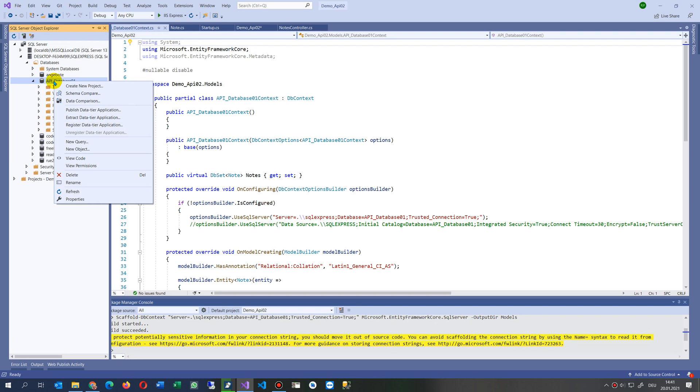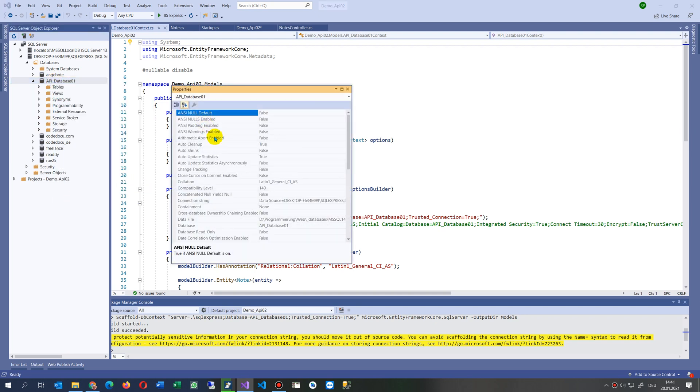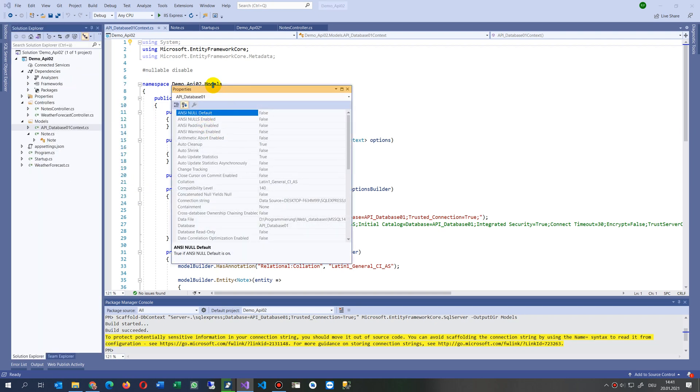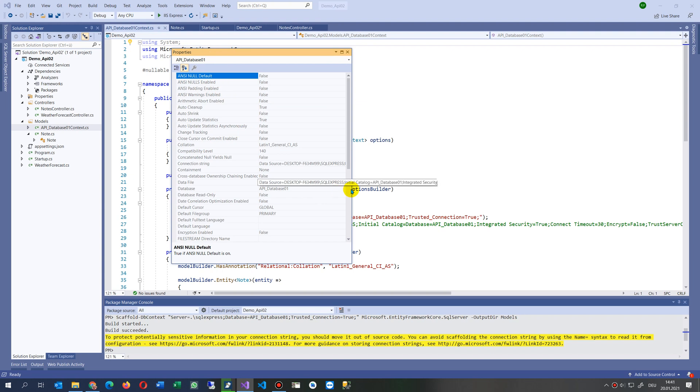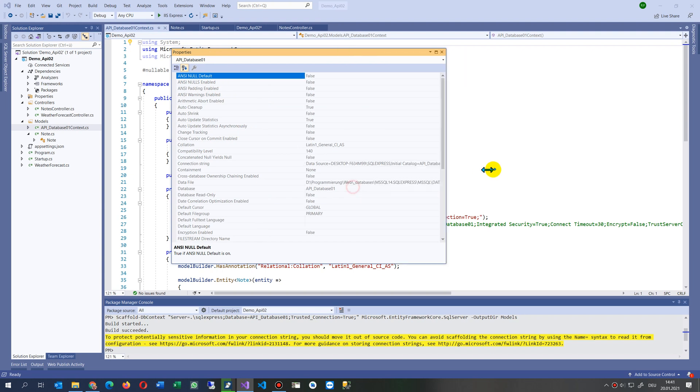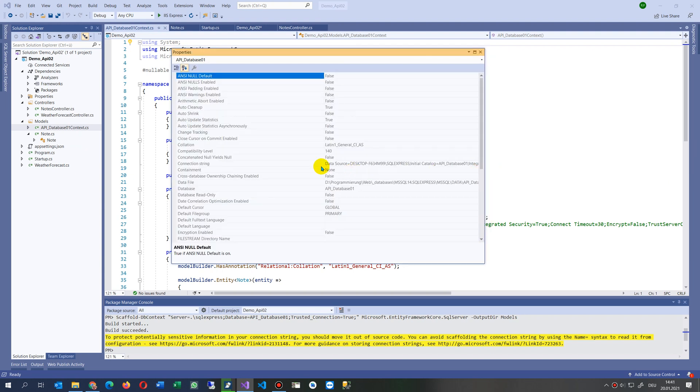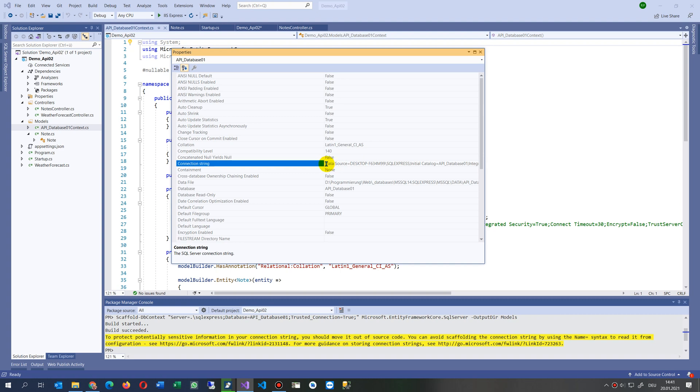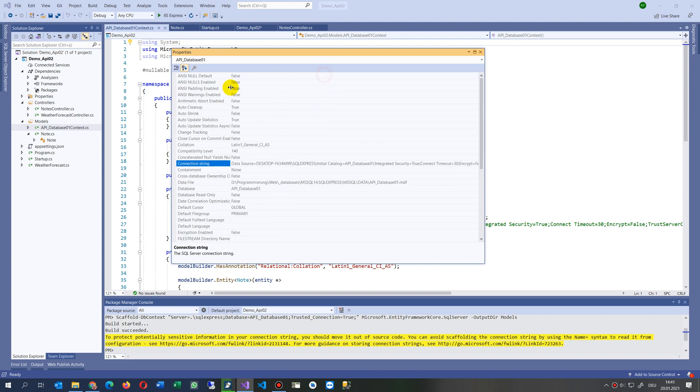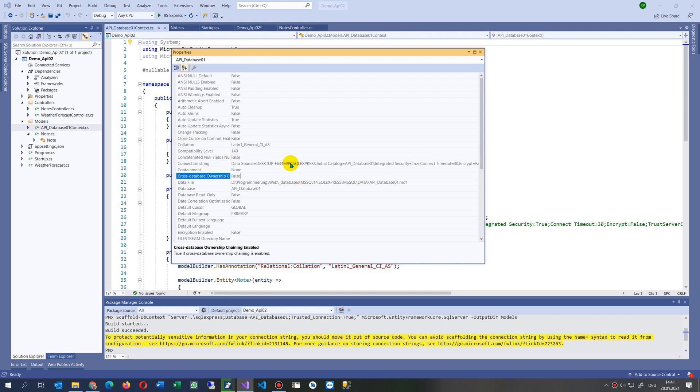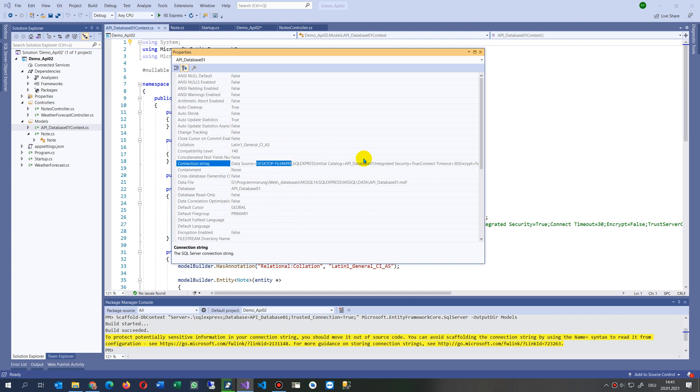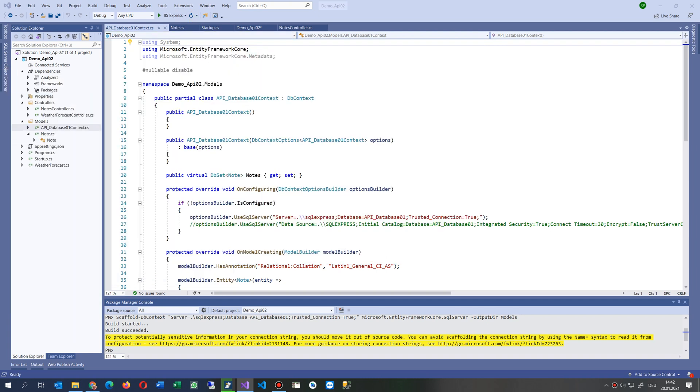Now it's connected and we have some properties in there. Inside the properties we have this one: data source is something like this, here is my data connection. That's my connection string to my database. It says here SQL Server Express, my local database. That's the connection string.